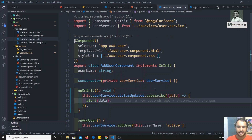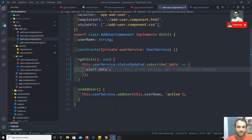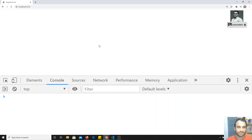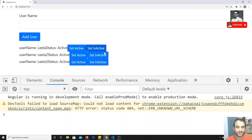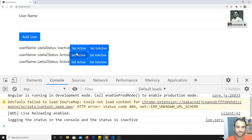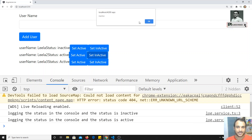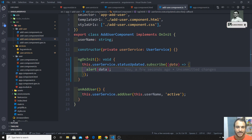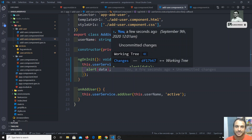That's it — simply finished. Now if I refresh the page and click on 'set inactive', I get 'inactive'. If I click on 'set active' I get 'active', and if I click 'set inactive' again I get 'inactive'. So in this way we can use services for component communication.